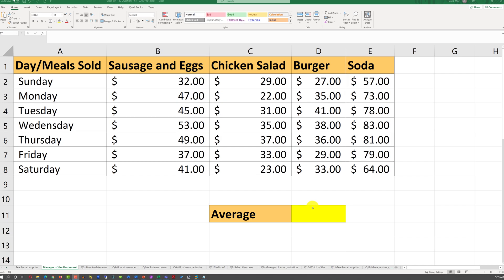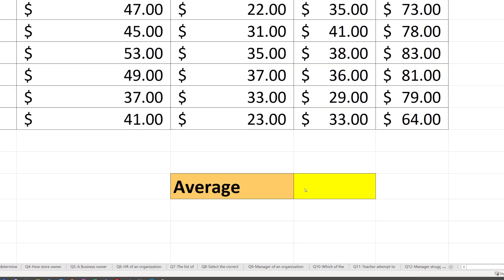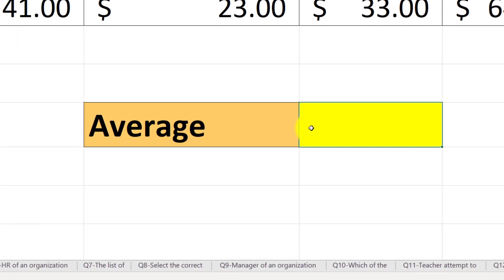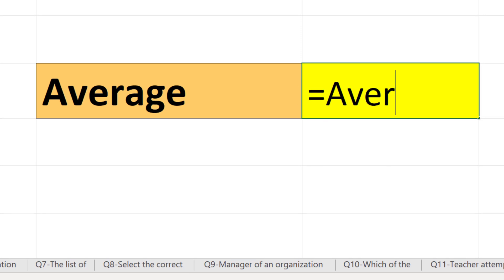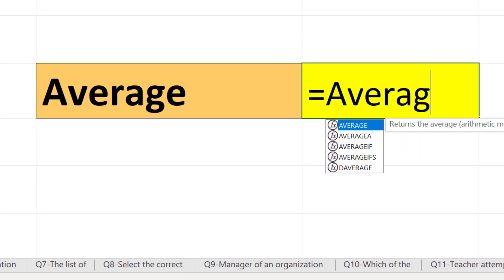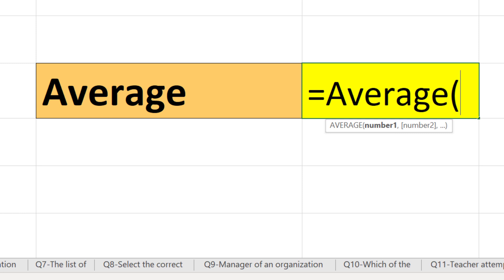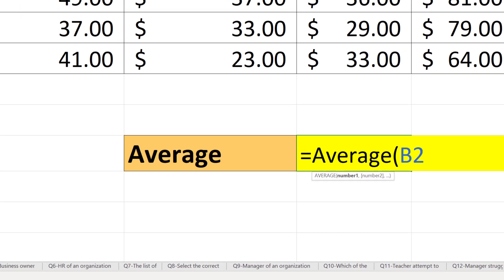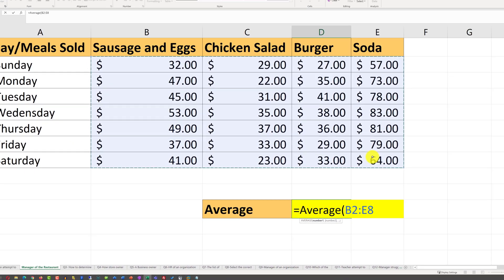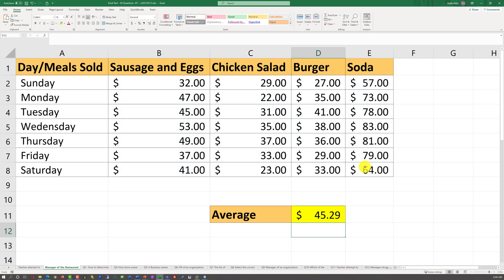To help the manager solve this challenge, we would need to use the AVERAGE formula. As you start typing the formula, the syntax helper in Excel will automatically help you determine the right parameters. In our case, we would need to select the entire range from B2 to E8 and then close the parentheses — this will calculate the average across that range.